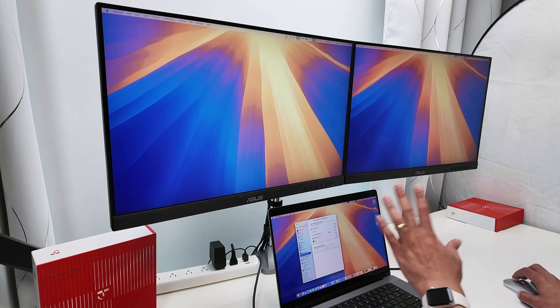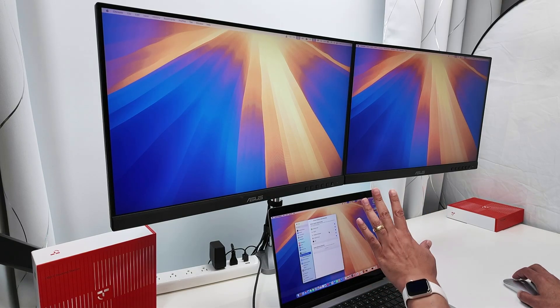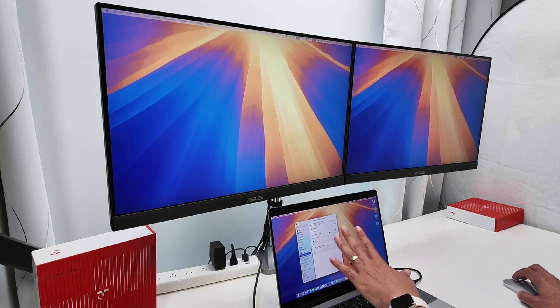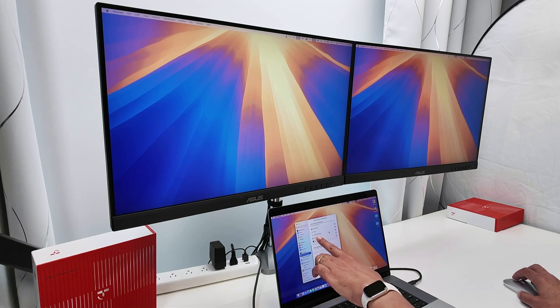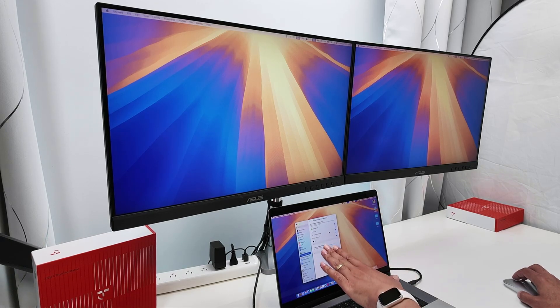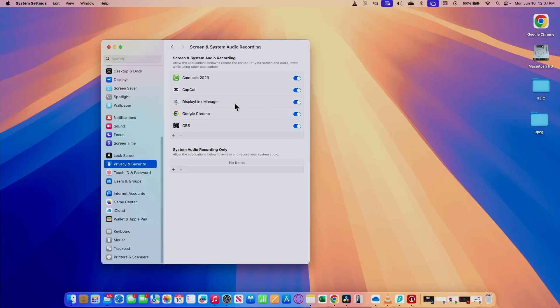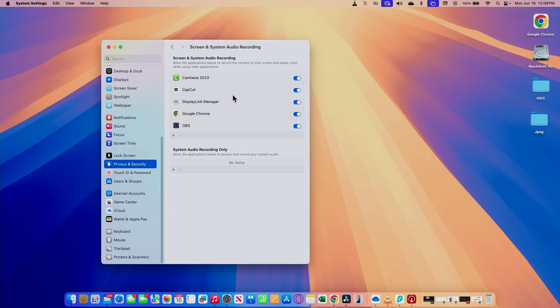Usually that's the step that's missing for most people. If the DisplayLink manager is not here, it's not going to work. You see that mine here and it's enabled. So screen and system audio recording is available for the software to use. It needs to use this resource here on your MacBook Pro.